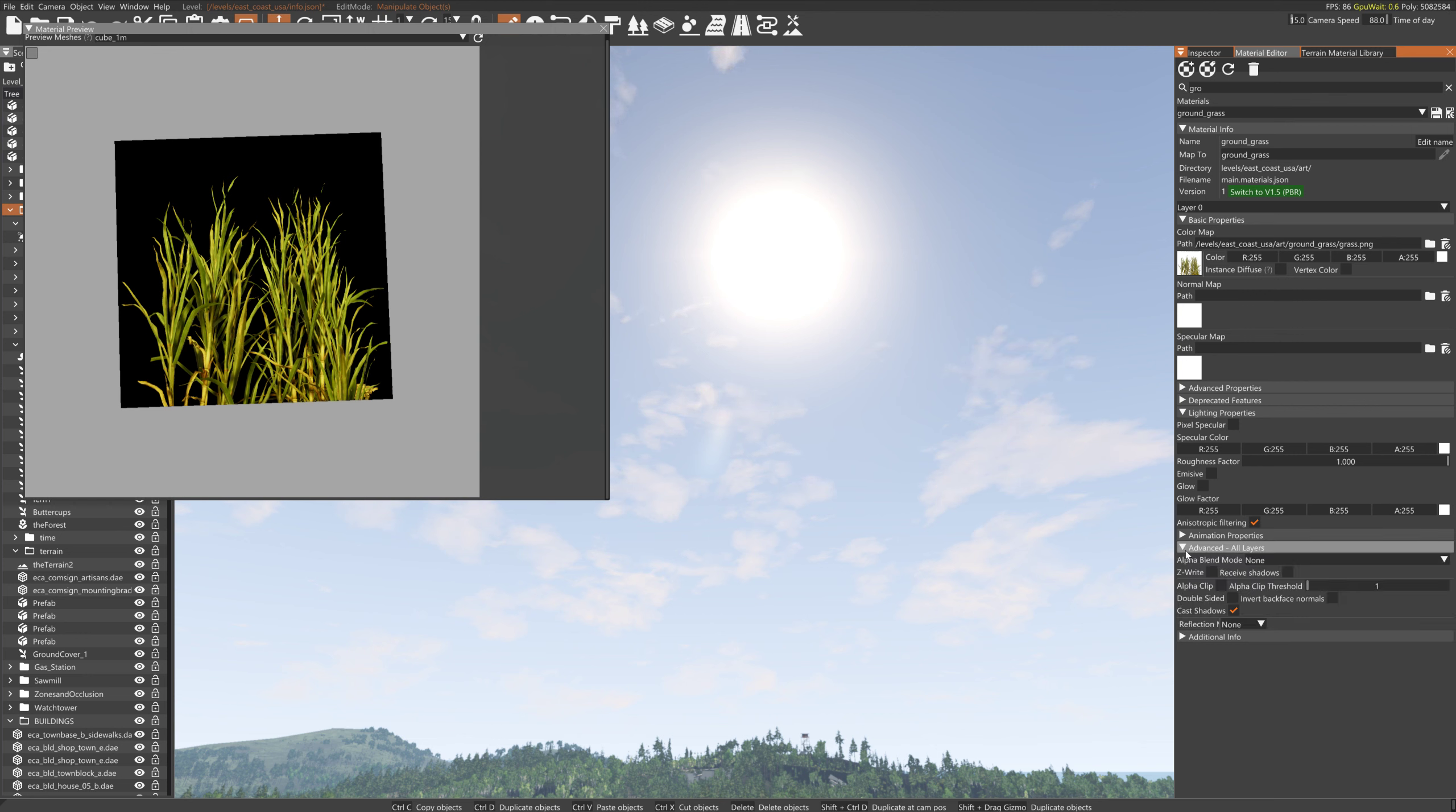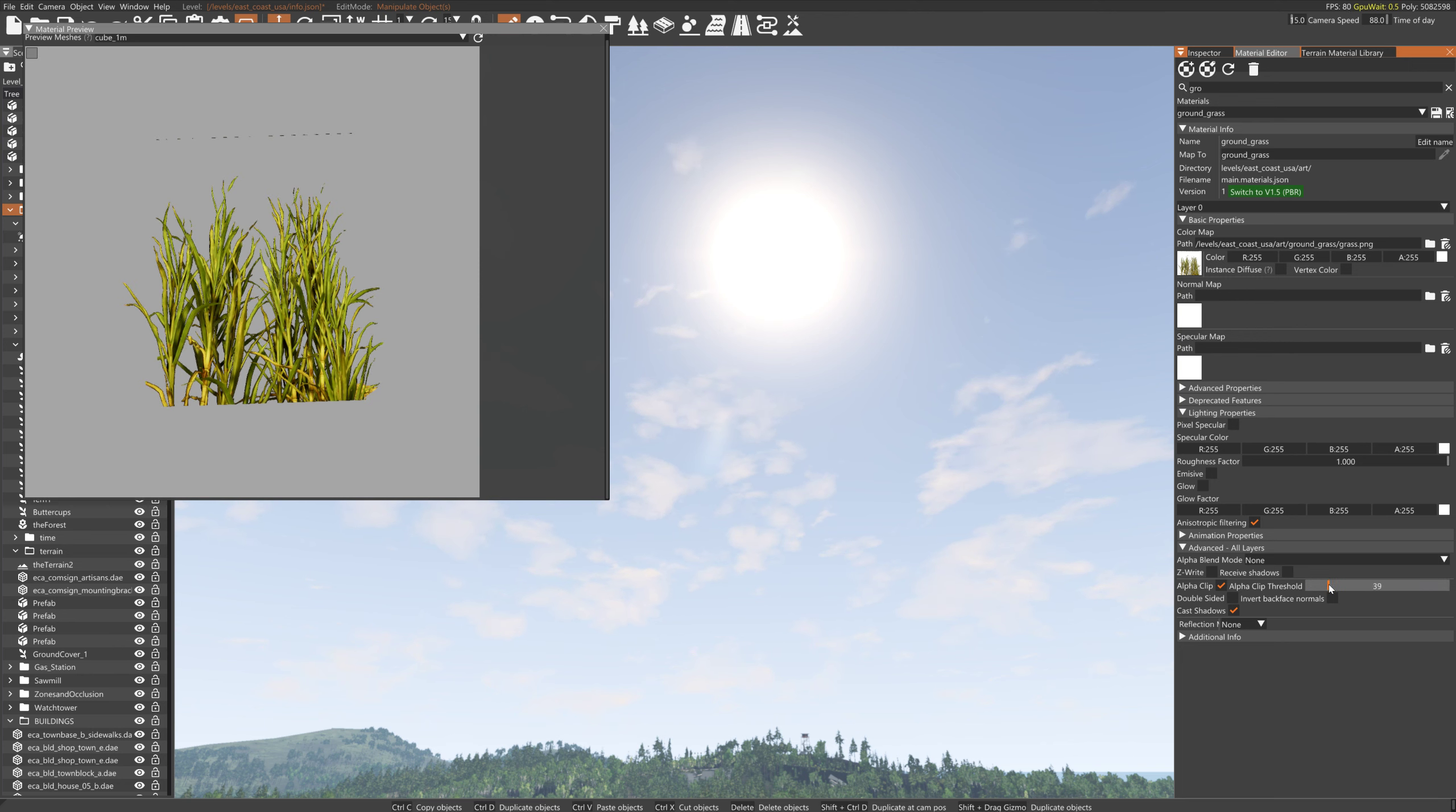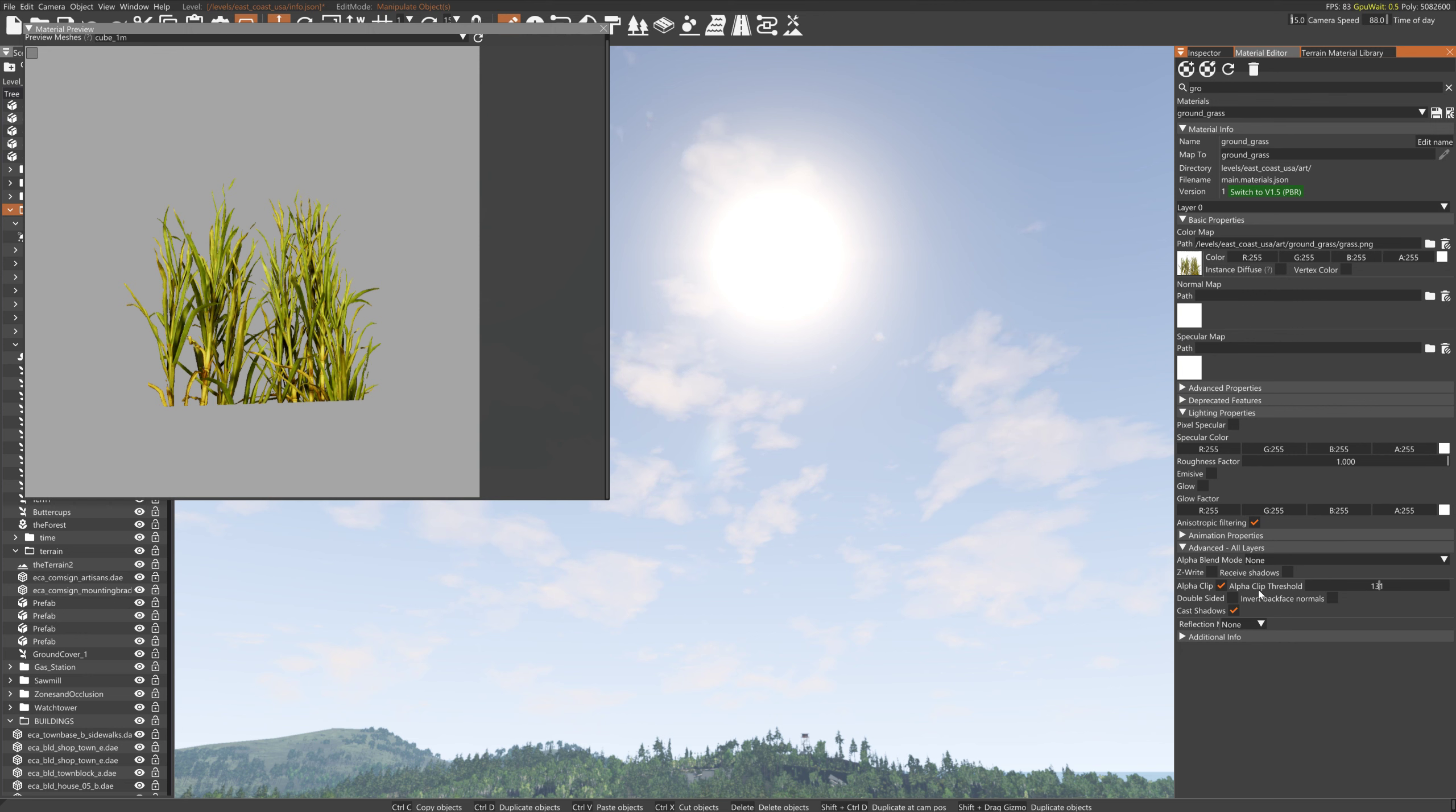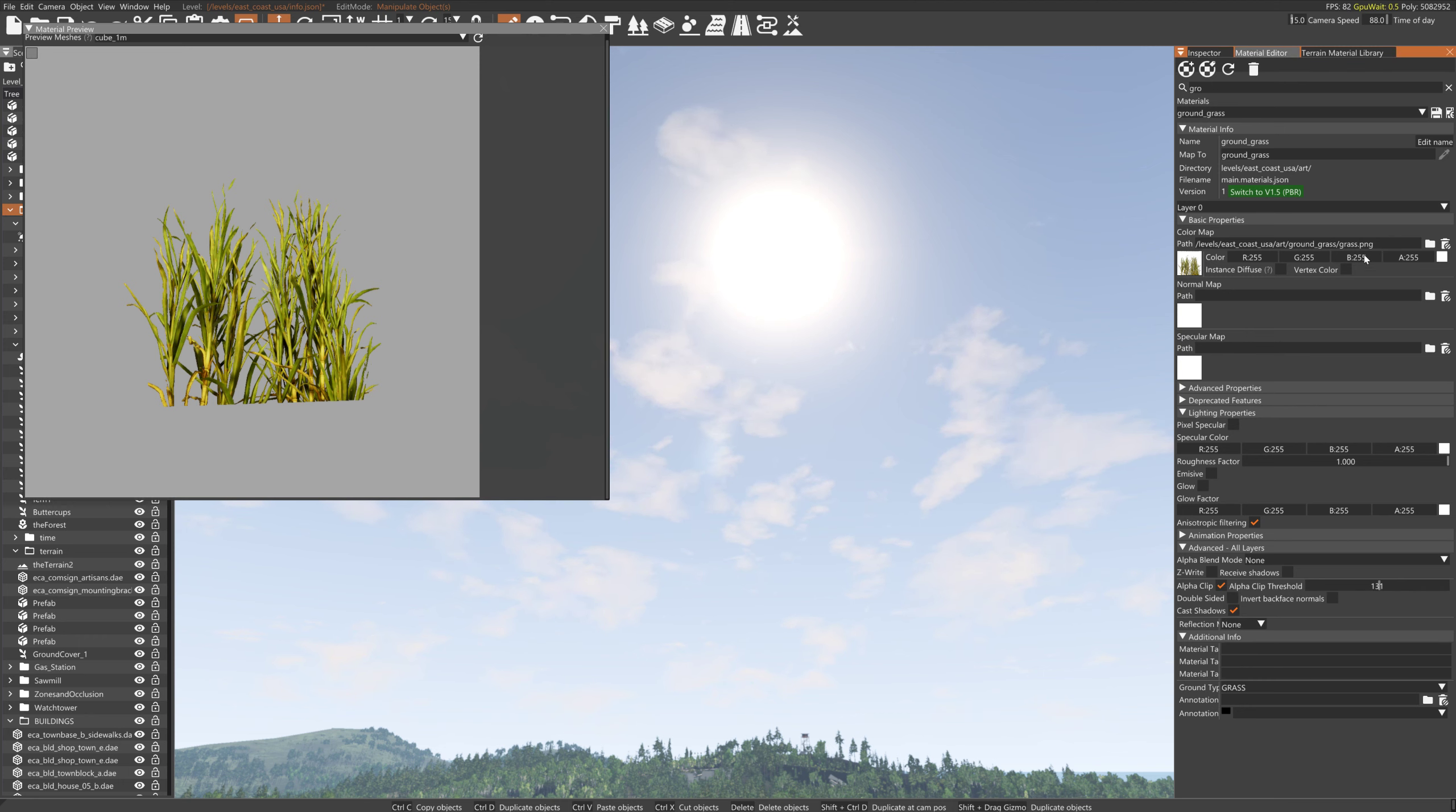In Advanced, turn the alpha clip on and you'll want to adjust this until you pretty much got rid of the mat lines or the garbage lines, the trash lines, you know what I'm talking about. This will be good. We will give it a ground type, we'll just call this grass, and we will save it.